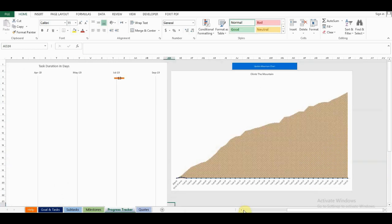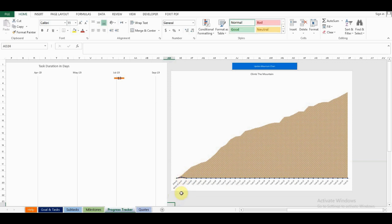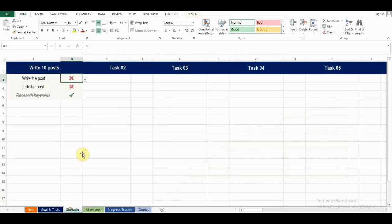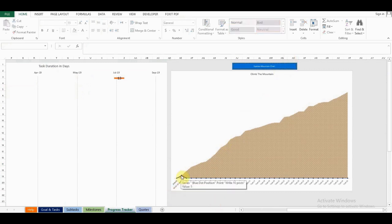The next chart is the climb the mountain chart. My tasks are represented by these blue dots at the bottom. As I make progress, these blue dots will climb to the top. I've completed 33% of the write 10 posts task, so this blue dot has moved 33% upwards. If I were to complete this task and update the chart, you can see that the blue dot reached the surface.